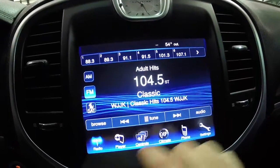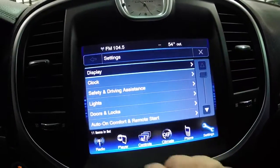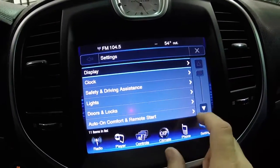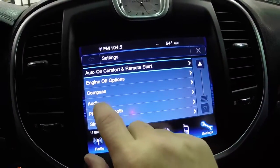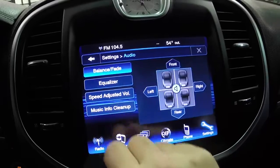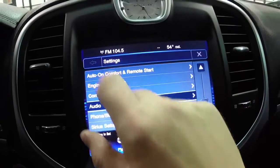The other way to do that is in Settings — go down to Audio — and it's the exact same menu.